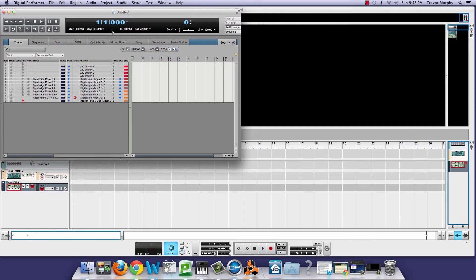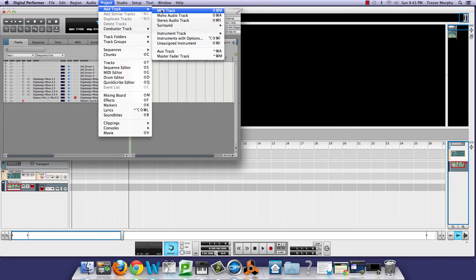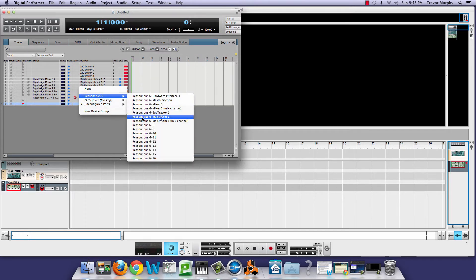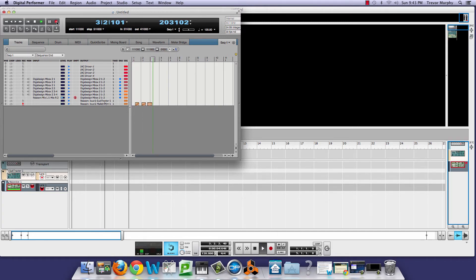If you're not seeing the device you want, it's because you haven't opened it yet in the Reason application. I've got Subtractor and the Maelstrom. The Maelstrom is record-enabled, so let's try that out and record some MIDI data. That was fun — we have some MIDI data recorded.